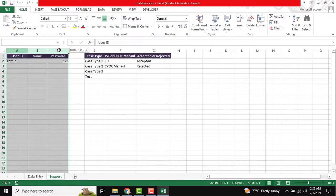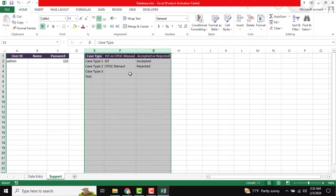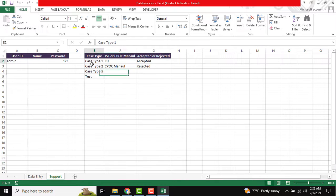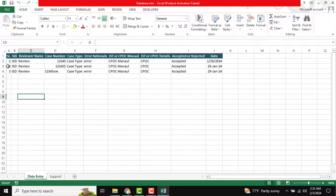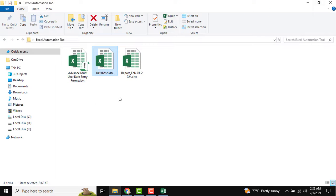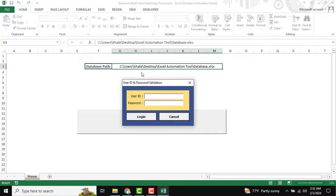In the Support sheet, you can change your required users. As you can see, there is a drop-down list — if you change anything there, it will be reflected in the user form. Also, this is our list. Make sure the database path is correct, otherwise the form will not open properly.